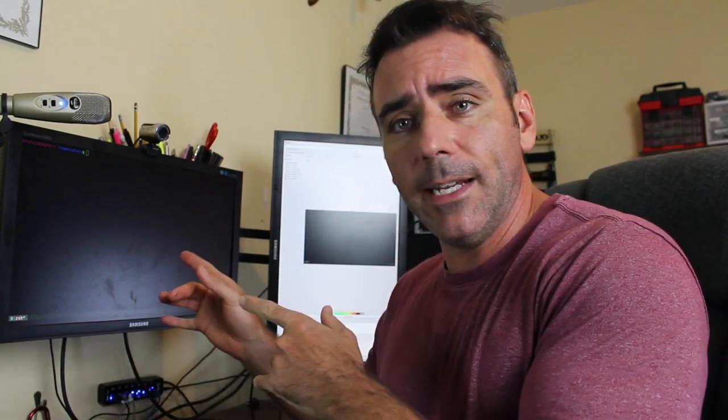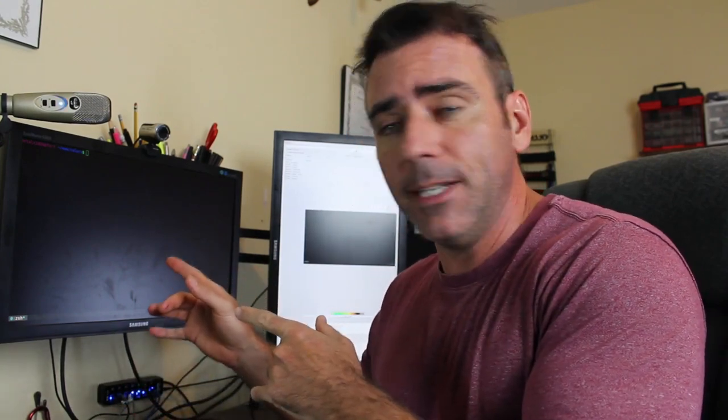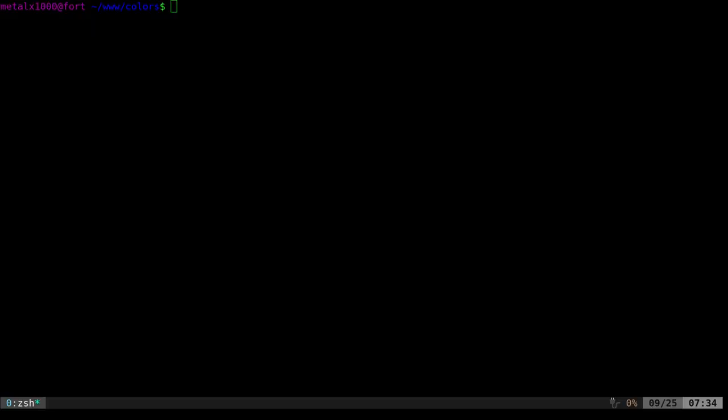Today we are going to be looking at colored text in your shell scripts, Bash in particular. There's a number of ways you can do this, but we're going to be looking at using escape sequences or escape characters. So real quick, let's go ahead and just jump right in over here.